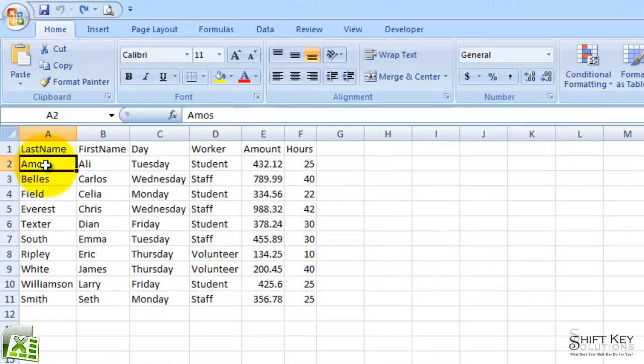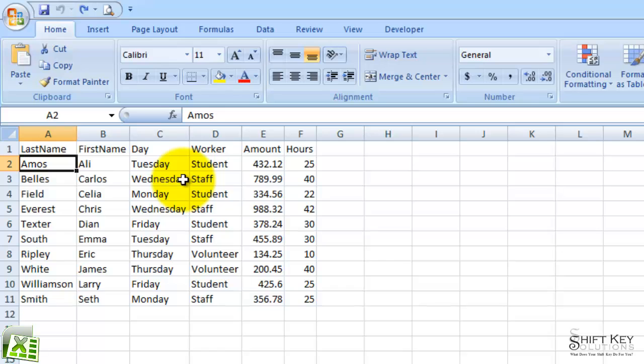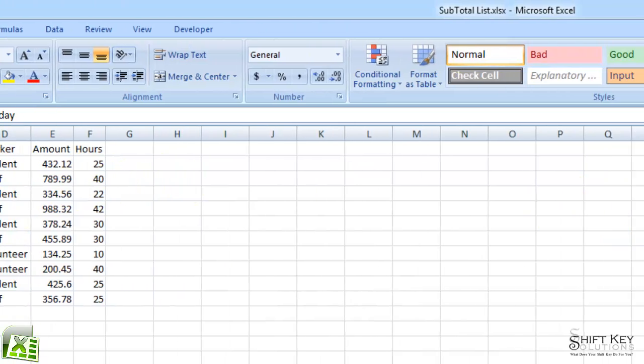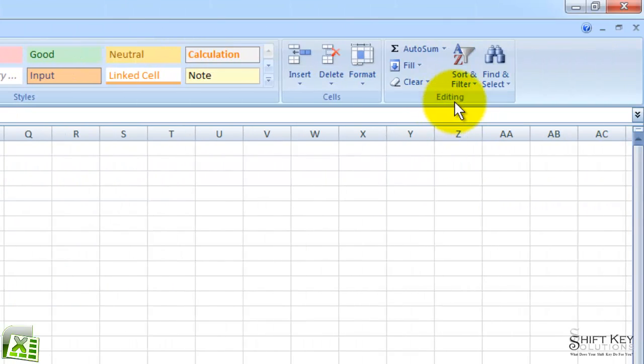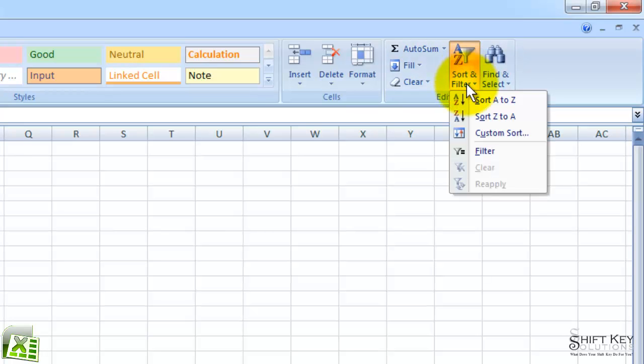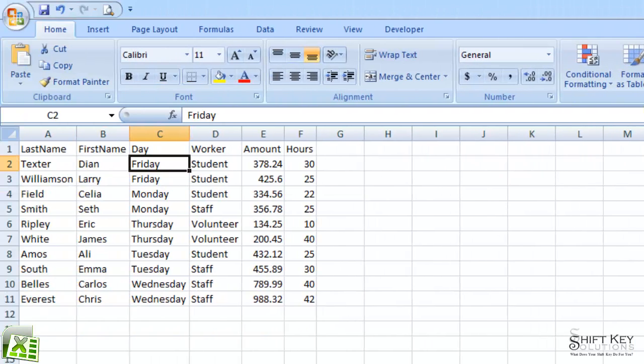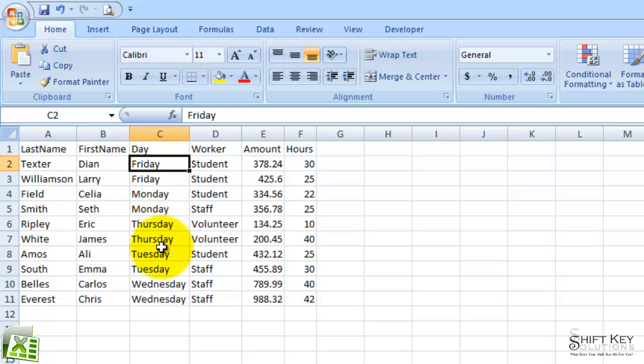So the first thing I want to do is apply a sort for my column day, so that everything is sorted by day. I'm going to go to cell C2 and go to my editing group and click Sort and Filter, and then I'll choose A to Z. And it sorts it. I have Friday, Monday, Thursday, Tuesday, Wednesday.